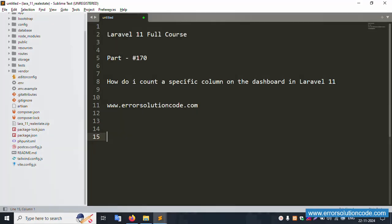Hello everyone, my channel Error Solution. Today I'm discussing Laravel 11 full course, part 170: how to count a specific column on the dashboard in Laravel 11. This is my official website www.errorsolutioncode.com. Let's start this video.